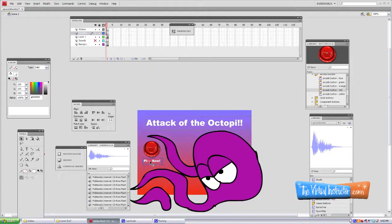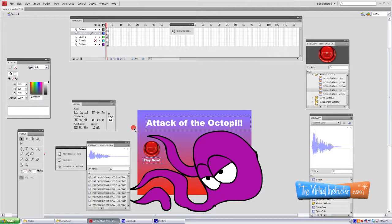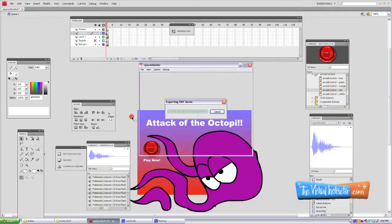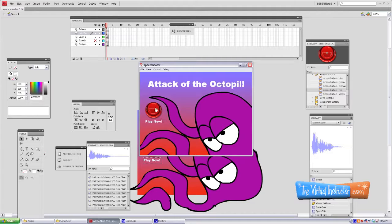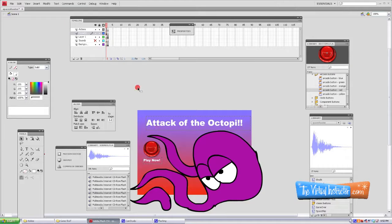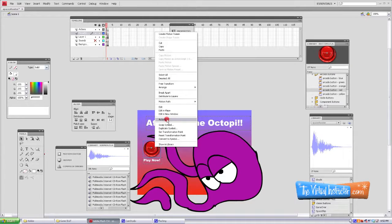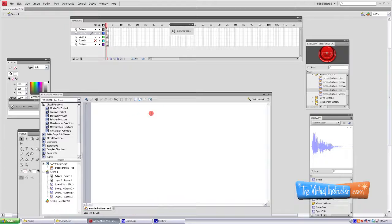Now we've got our button in place. But if we were to push the button, nothing would happen. To prove that, I'll export it. You can see the button works, but it doesn't really work. It doesn't take us to the next frame. So we want to make it take us to the next frame, which is where our video game is.